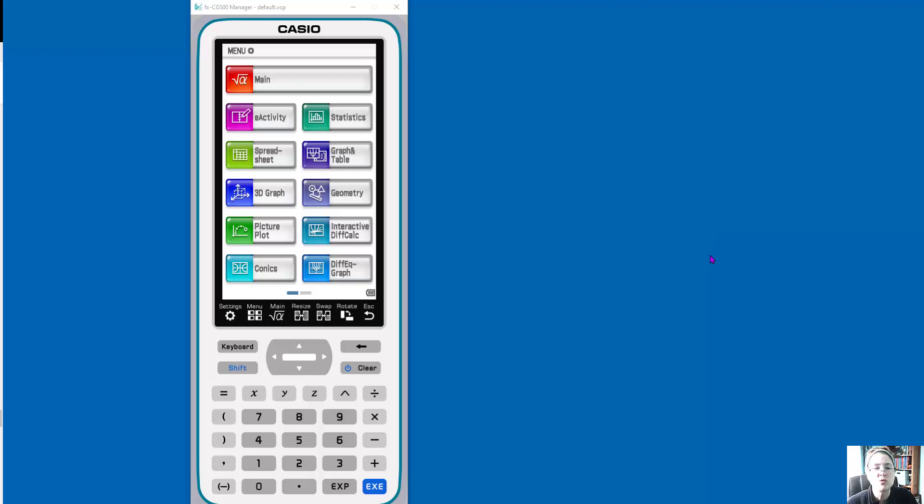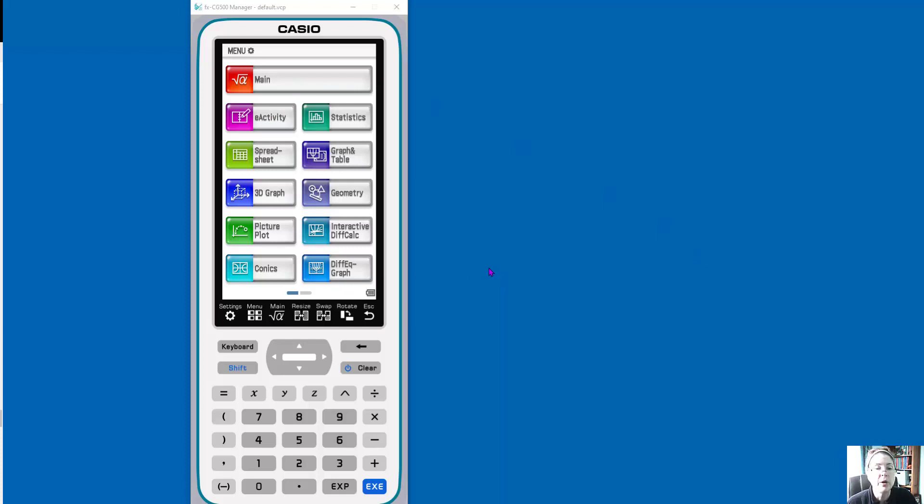But for now, I just wanted to show you some simple things from it. So what you see in front of me right now is the actual calculator. This is the emulator version, but this is what the calculator looks like. It's a little bigger than the normal calculators because it's such a powerful,